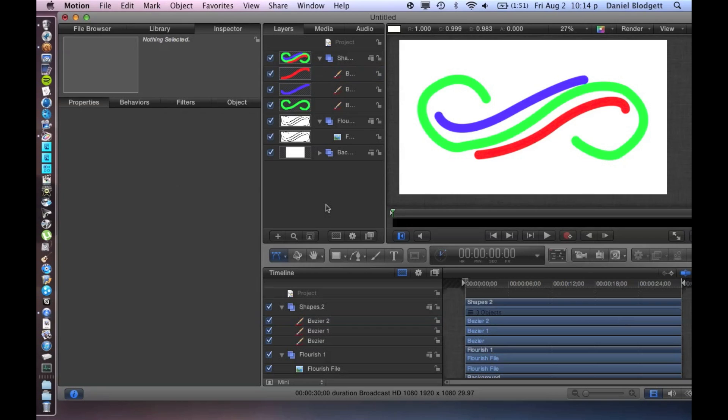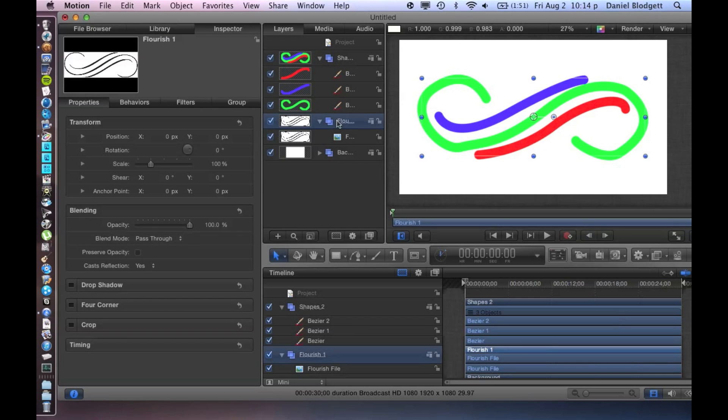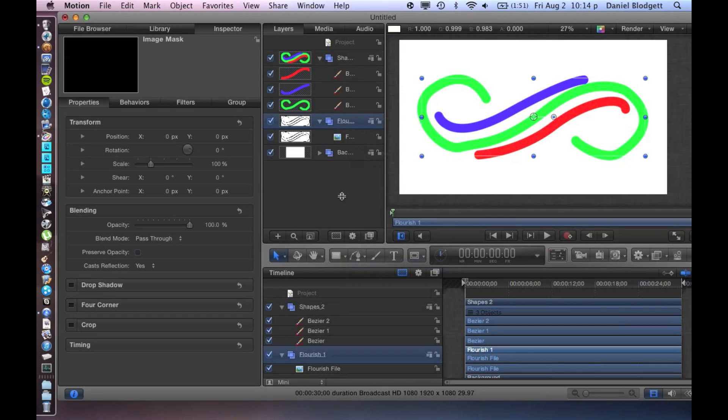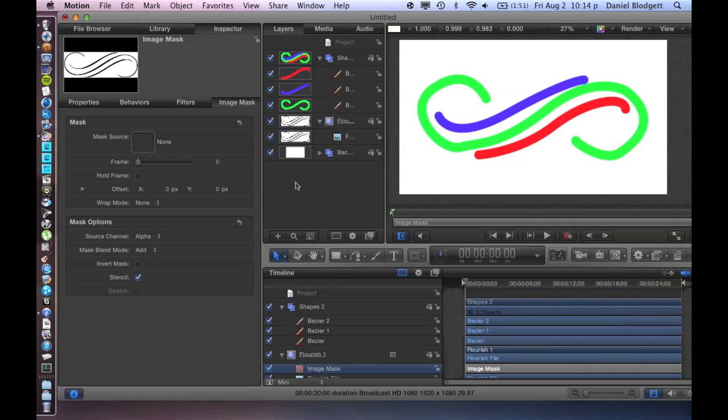All right, so that's all we need right now. It looks pretty silly and doesn't really look like we're doing much, but we are. So now we're going to go to our flourish group, we're going to right-click it and push add image mask.